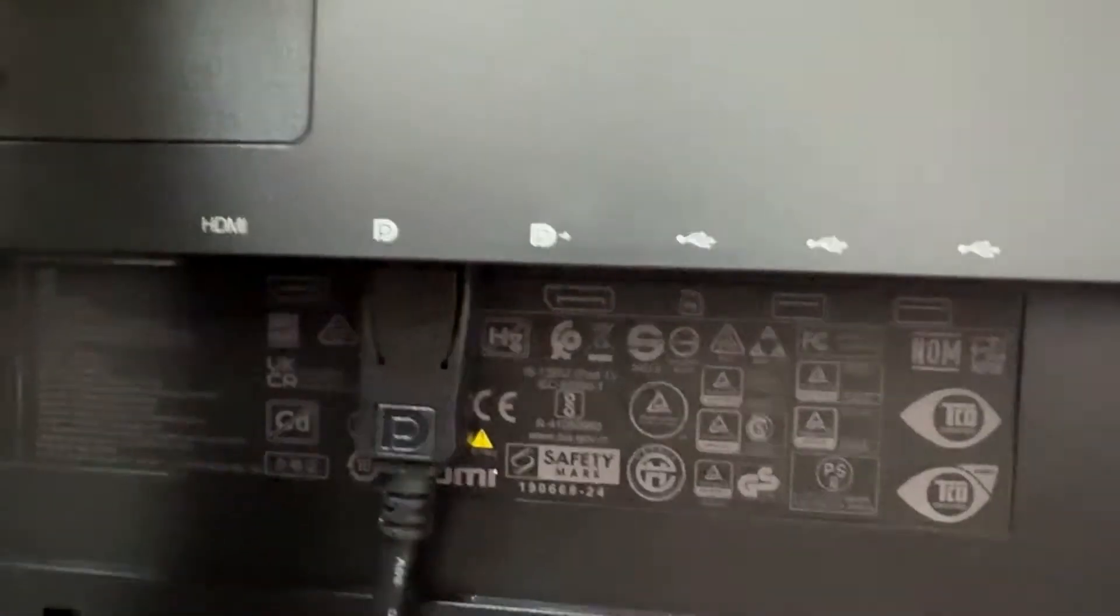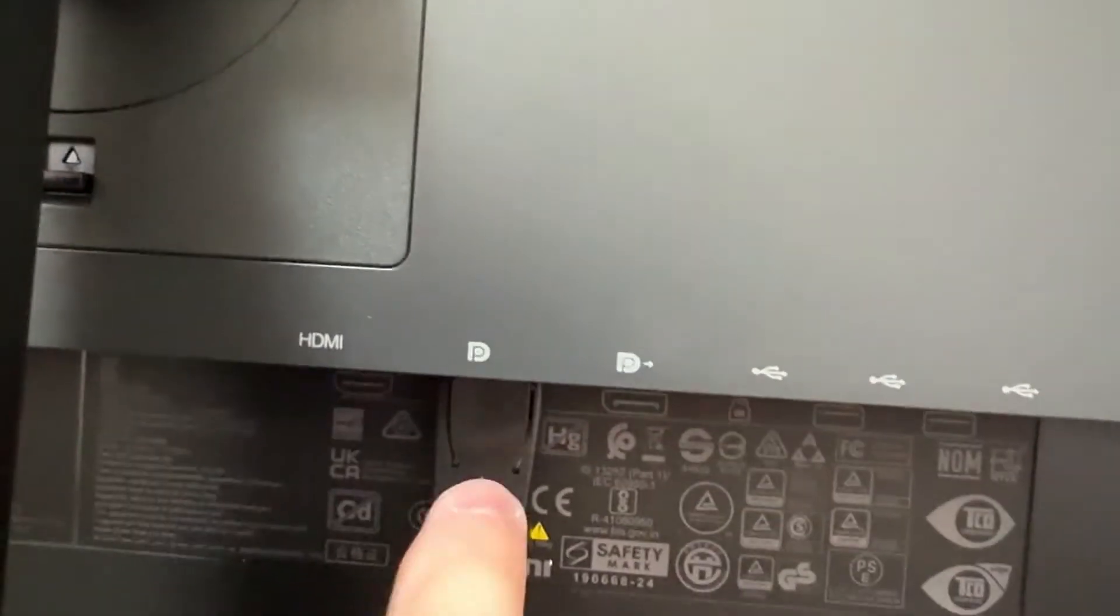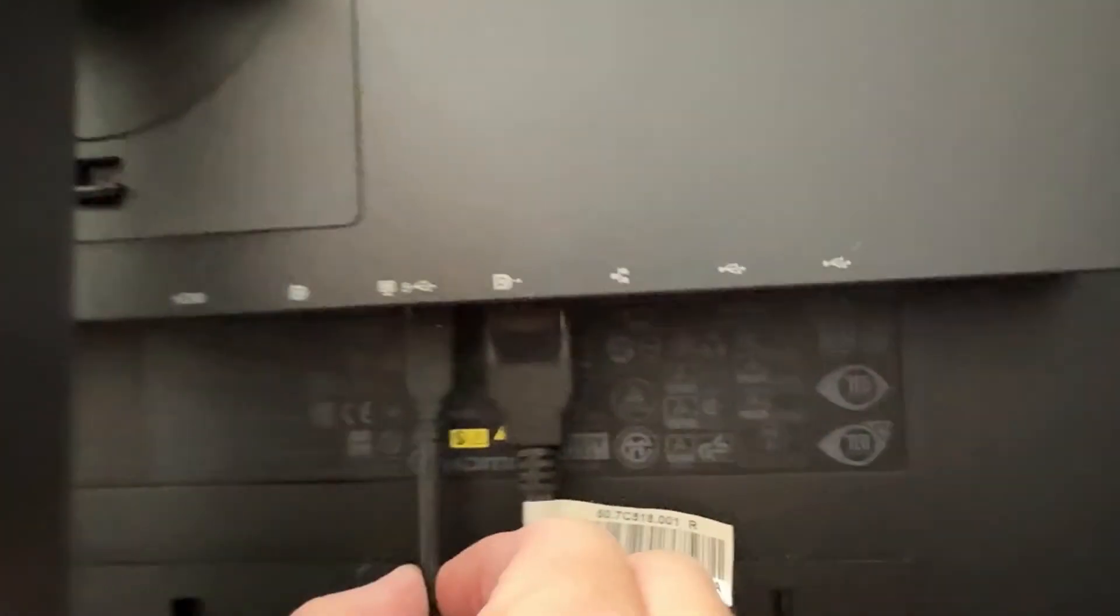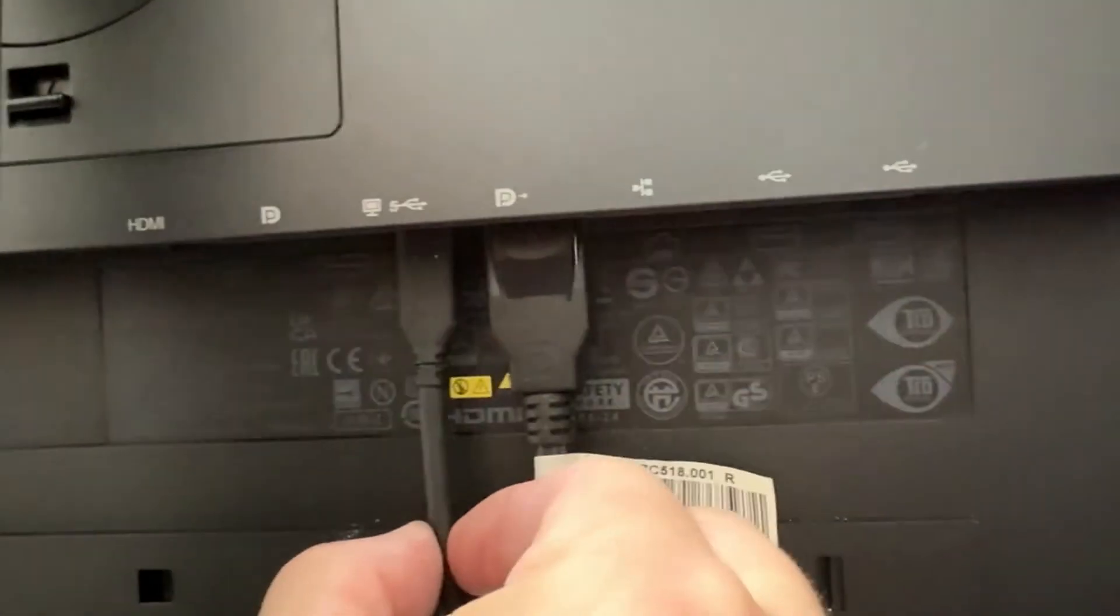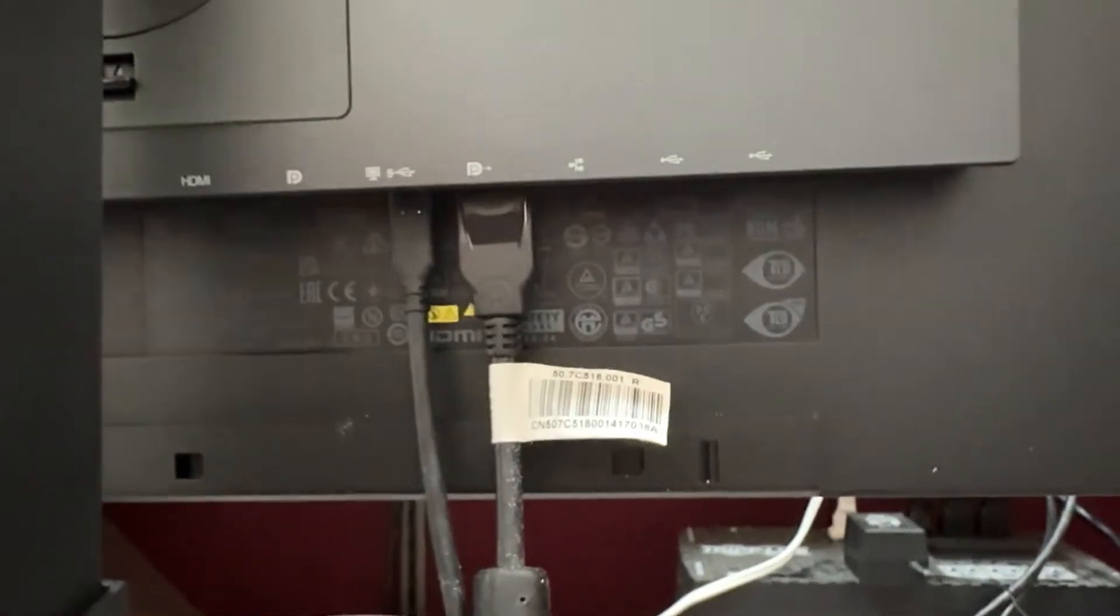They need to be in the DisplayPort with an arrow first to the second screen that doesn't have the arrow, and then a second cable from the DisplayPort with the arrow to the third monitor with a DisplayPort without the arrow.